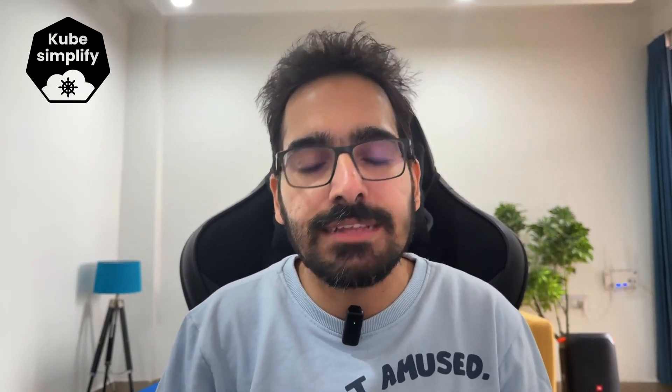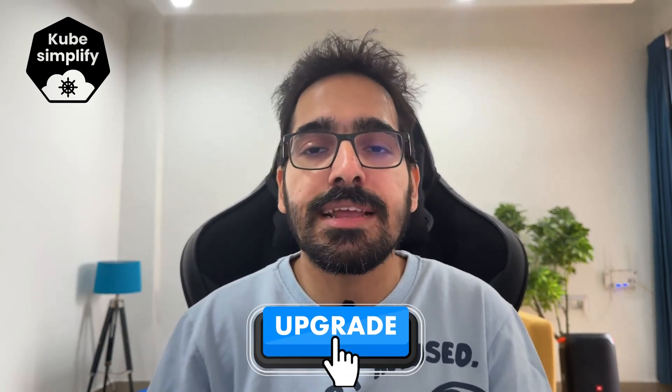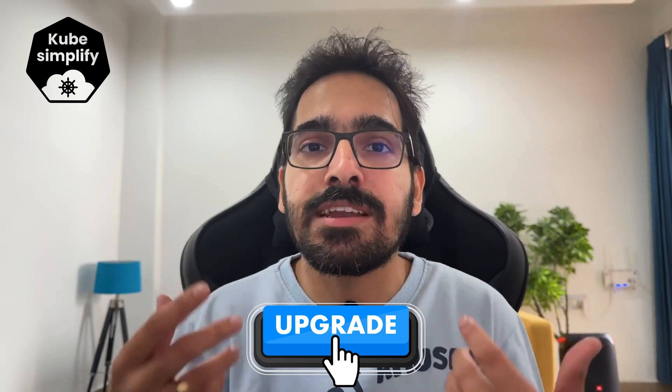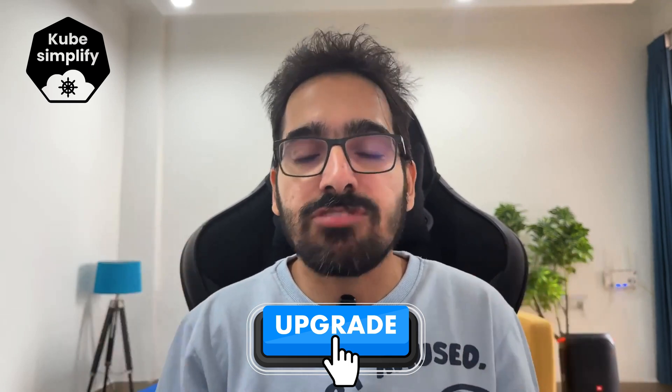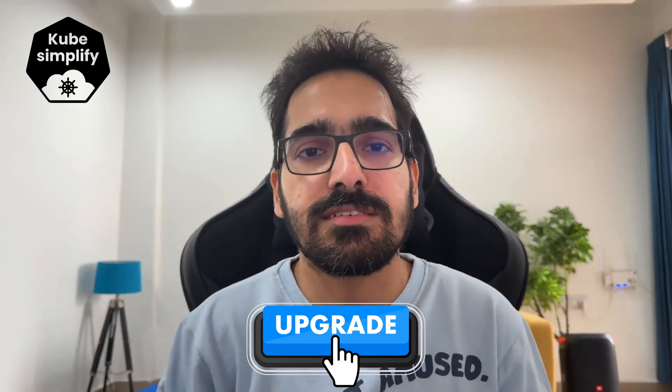When the release comes out and there is a new CVE or vulnerability, then there is a patch for that particular release. In order to maintain a safe, healthy environment for your Kubernetes clusters and the applications running inside, we need to make sure that we always have an upgrade strategy for our Kubernetes clusters.